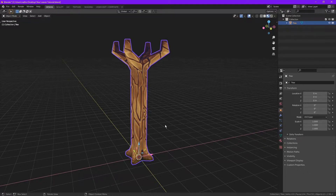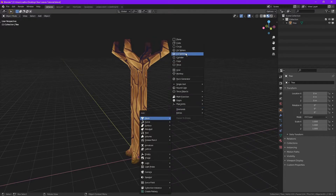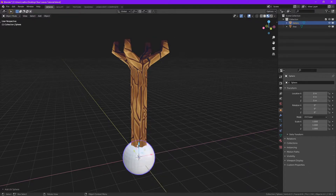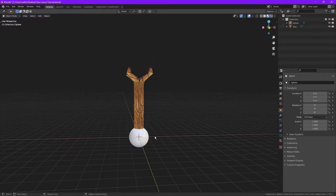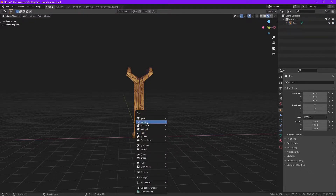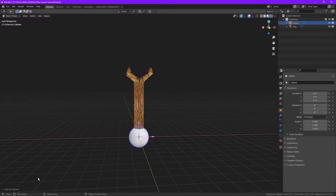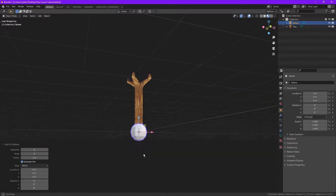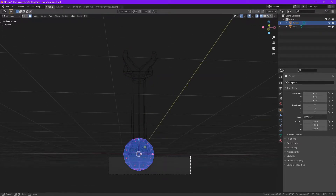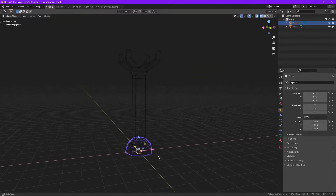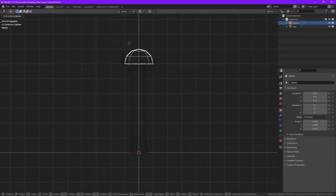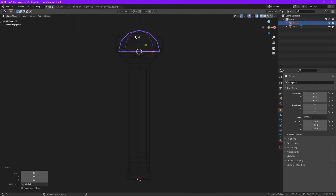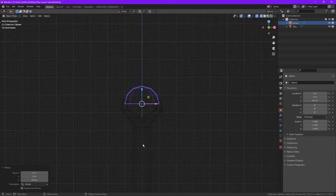So now what we need is a tree leaves base. Going to make a simple one with a half sphere. Got to add a sphere with minimal rings and segments something like that. I want to cut it in half and drag it up to the base, something like there.